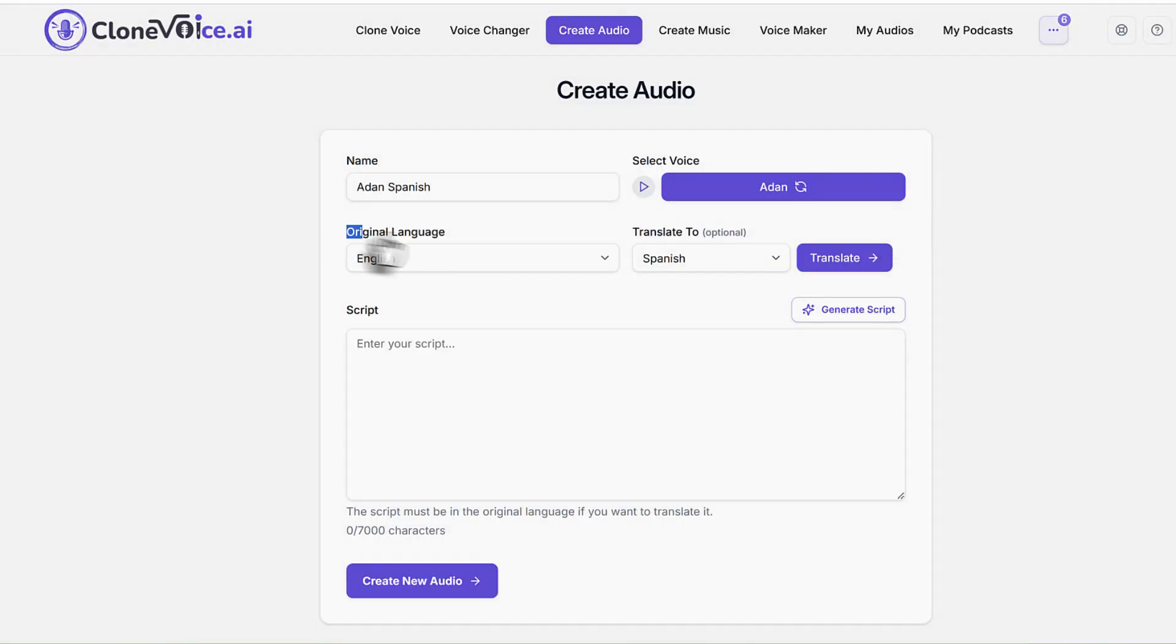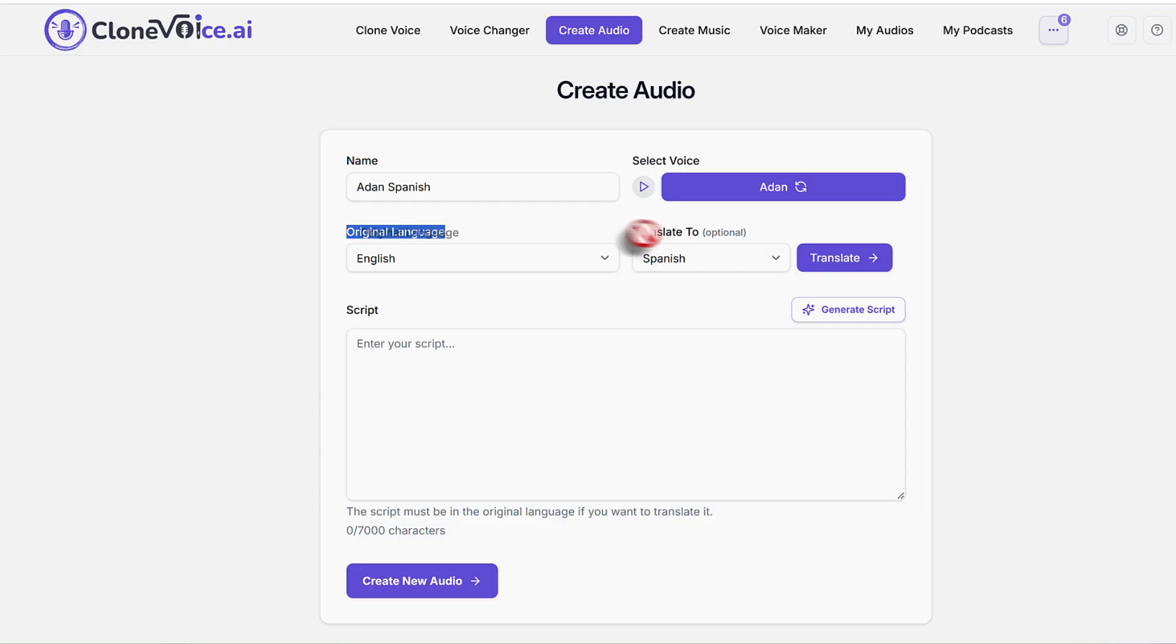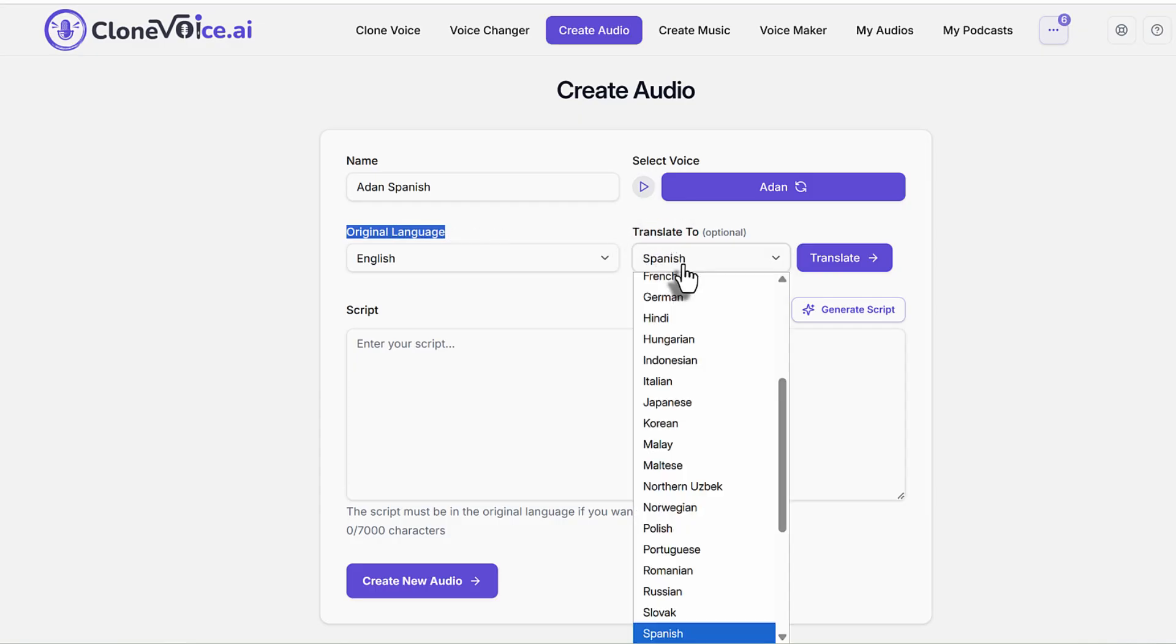The original language of this voice is English, and you just get it to translate to Spanish.